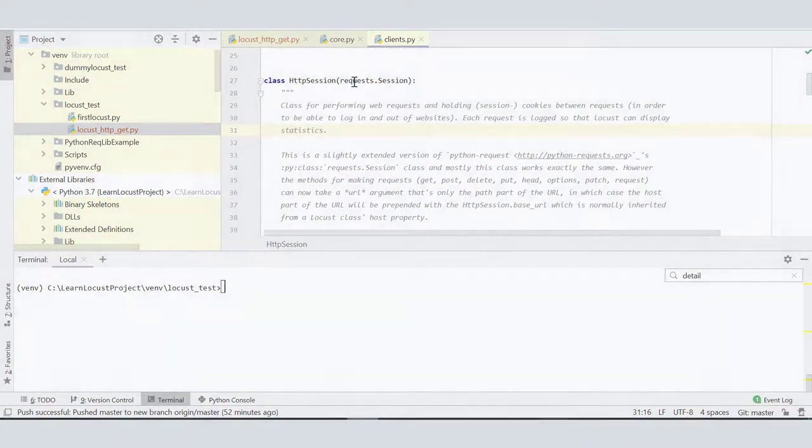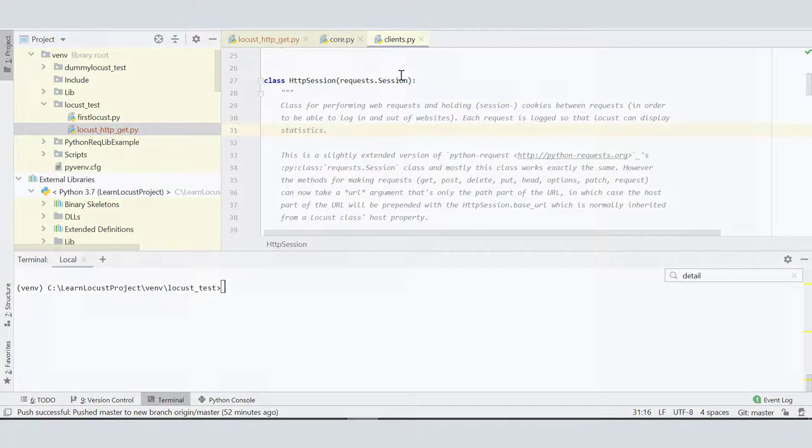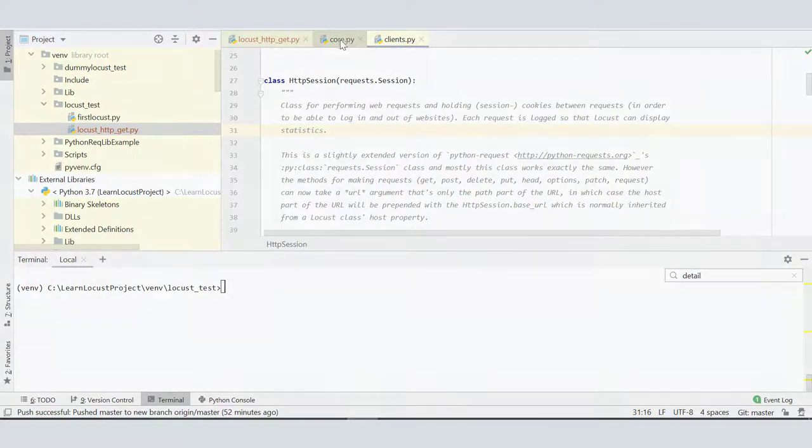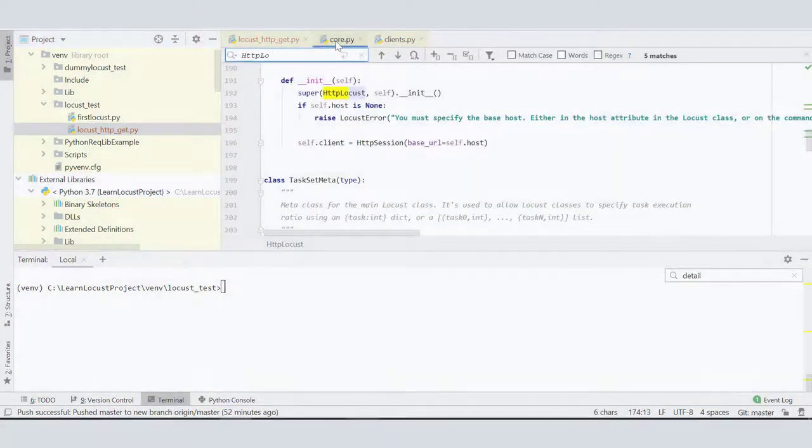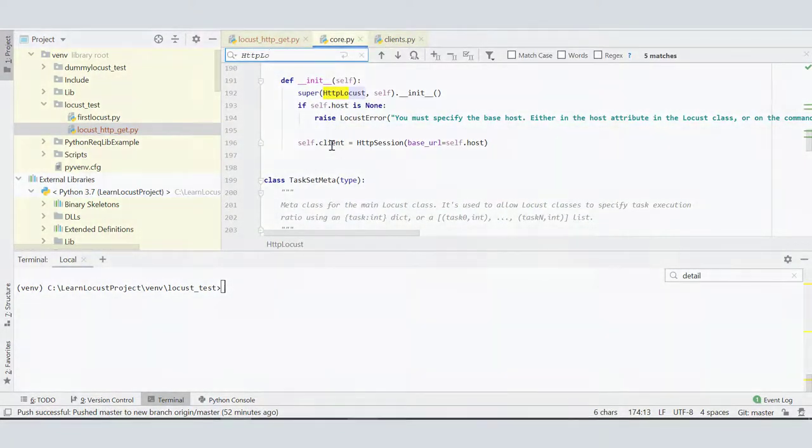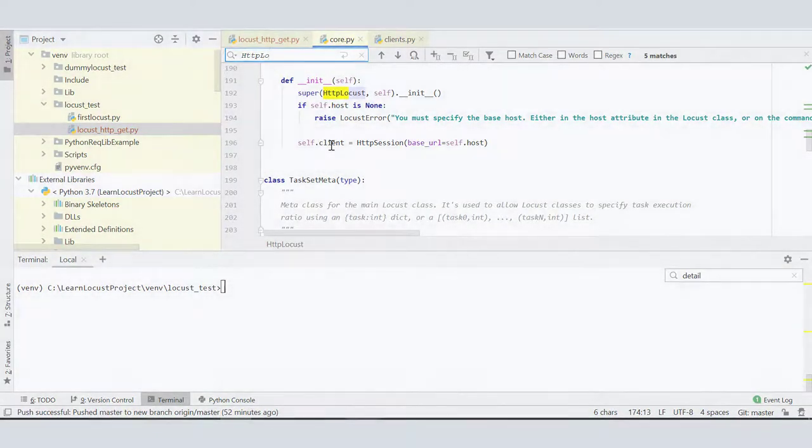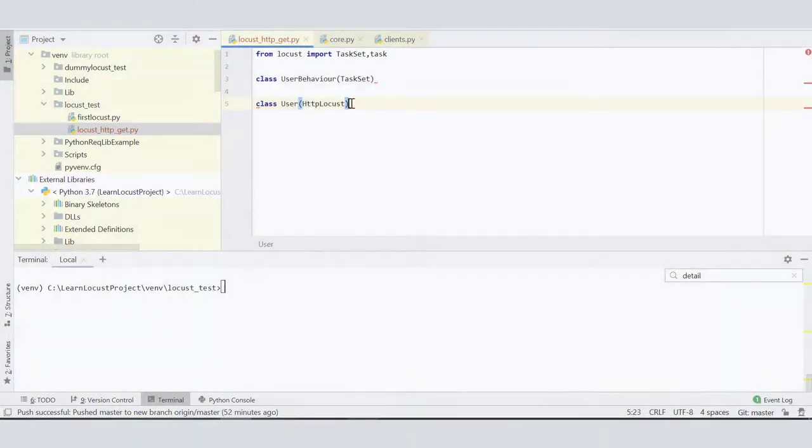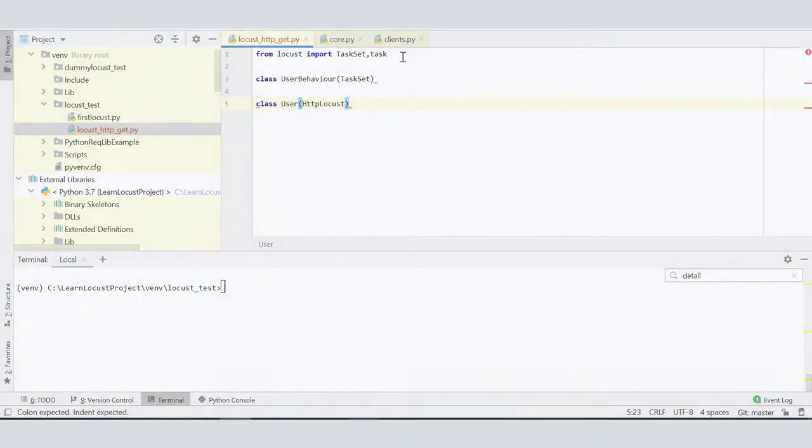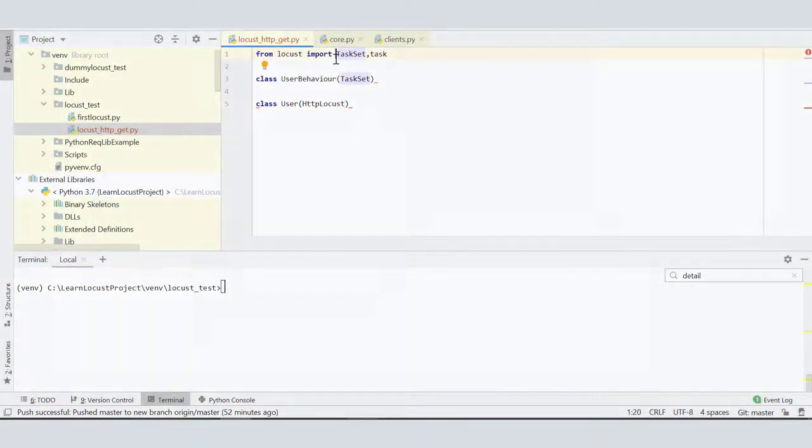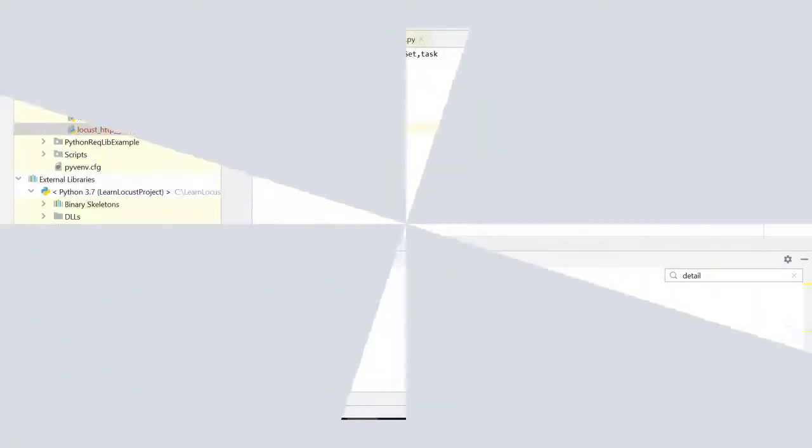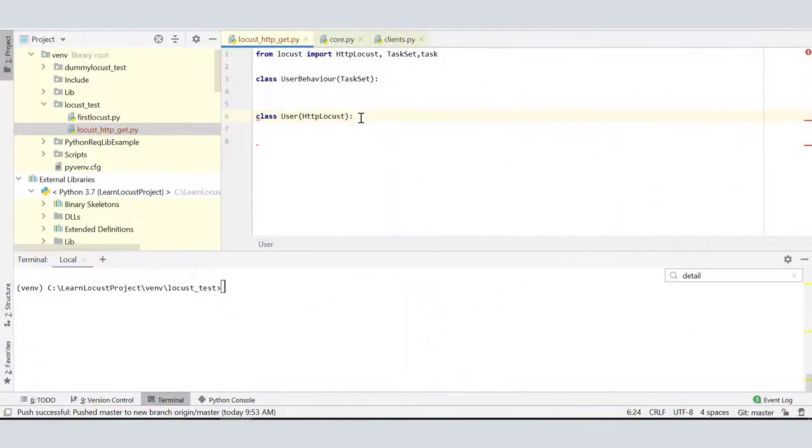We will gradually come to know more about the methods as we do different scripts. For now, just understand that this HttpSession class which Locust has is inheriting requests.Session class from Python itself, so it's very powerful. This HTTPLocust class which has this extra client attribute is basically an instance of HttpSession class which we will be using in HTTPLocust. So what we need to import here is HTTPLocust class.